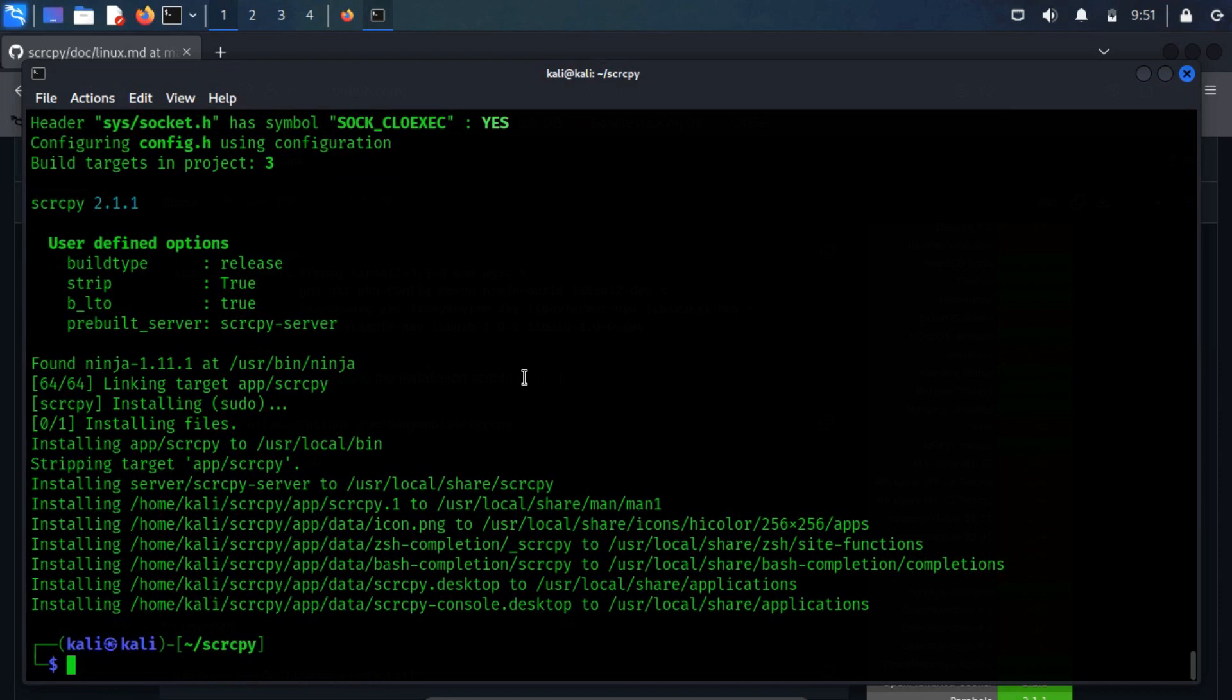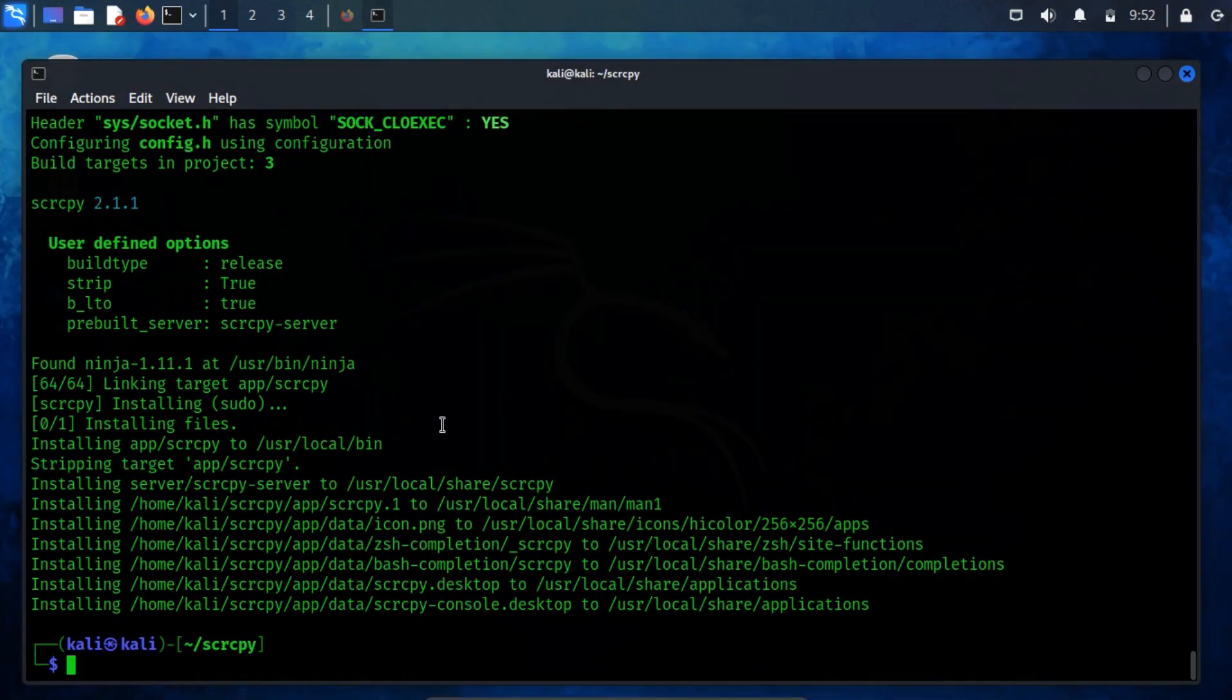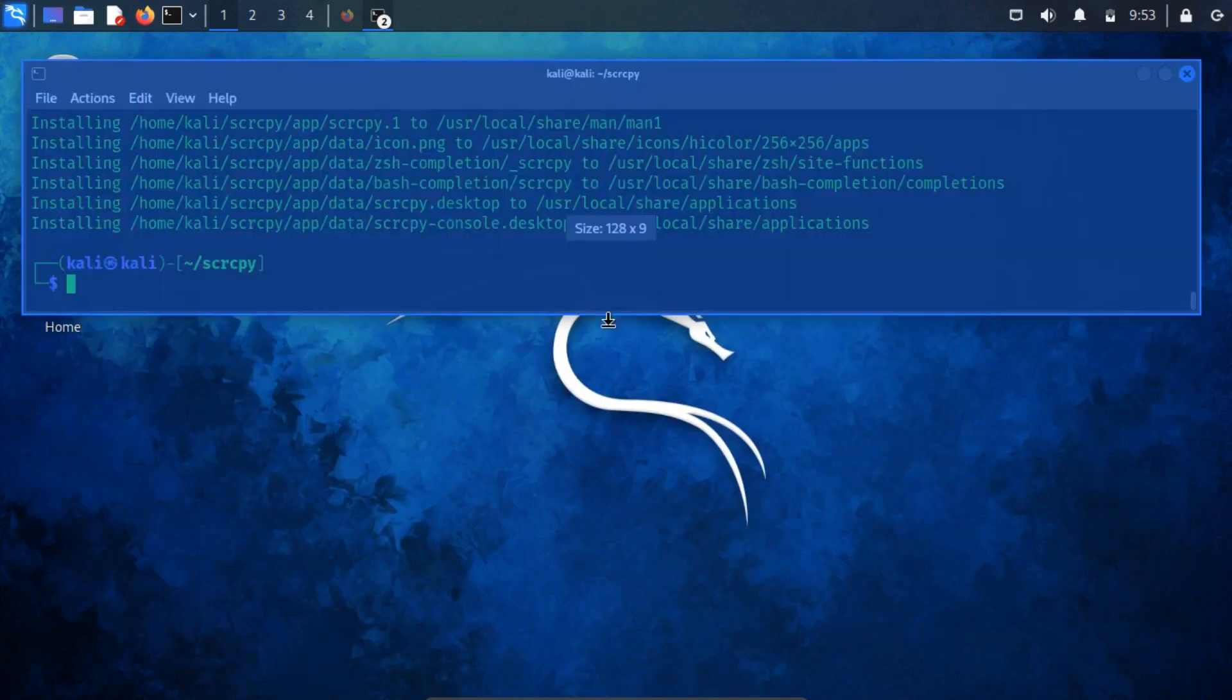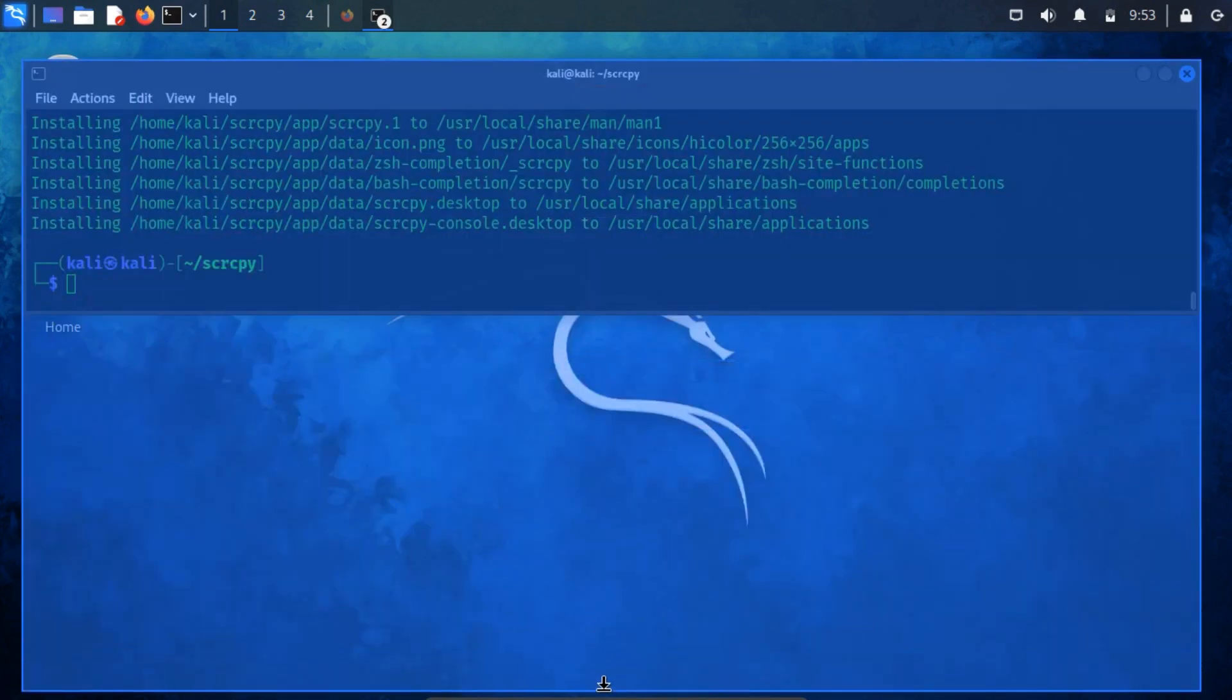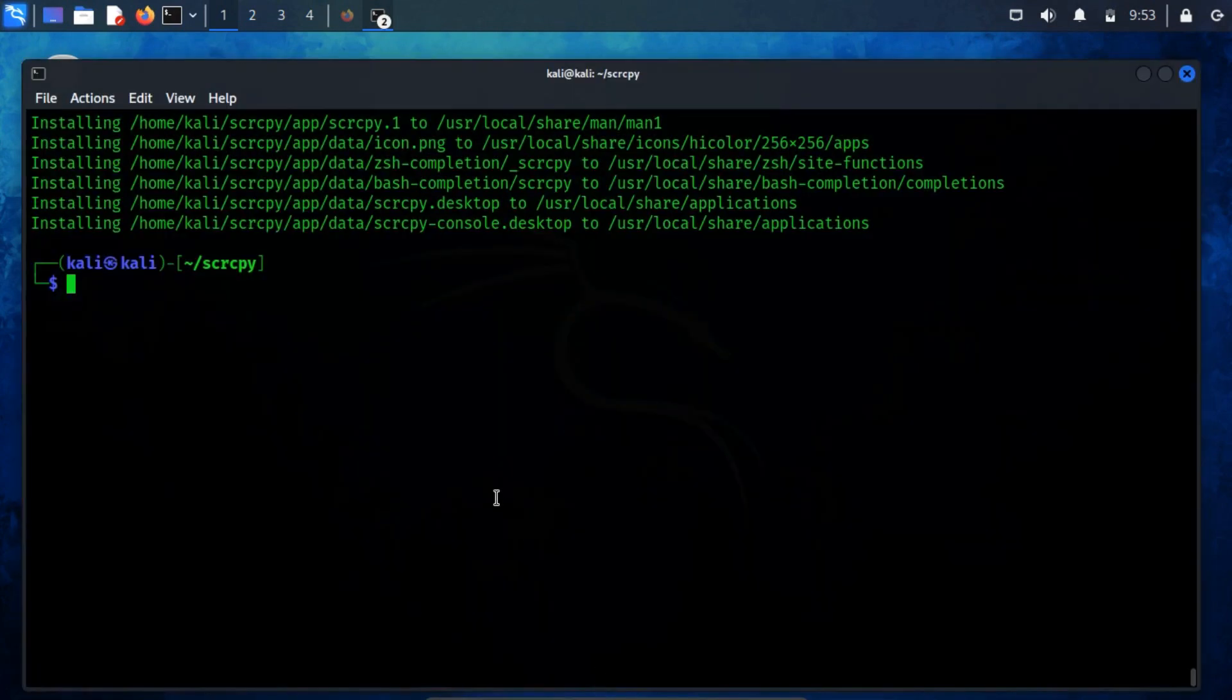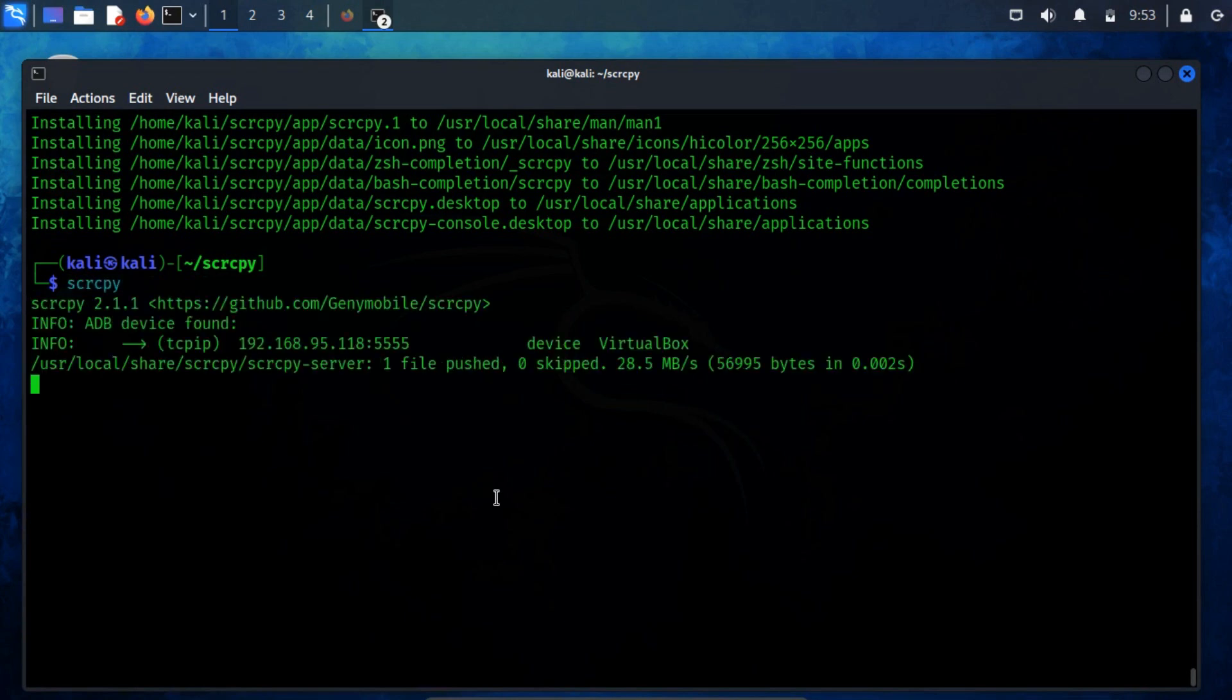Upon a successful installation, we are now prepared to run SCRCPY, enabling display and control of an Android virtual machine on the computer screen. To verify its functionality, execute the SCRCPY command and observe its behavior.